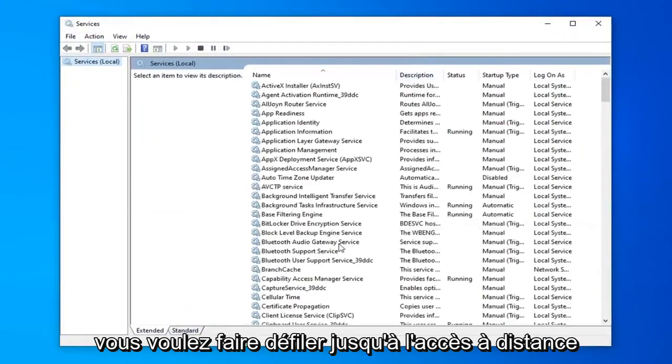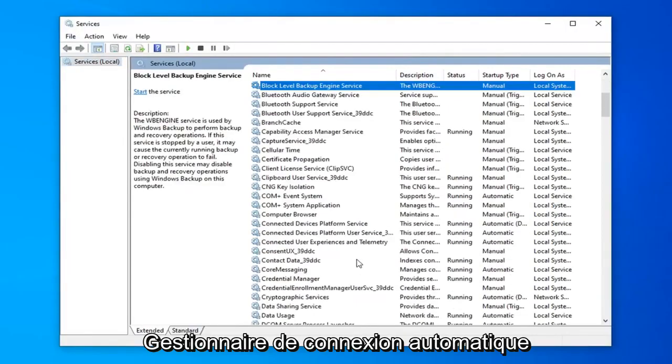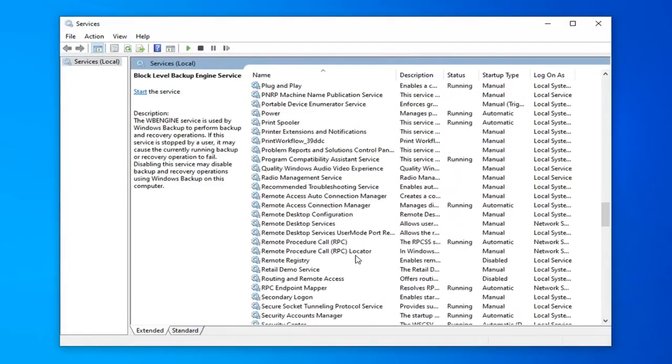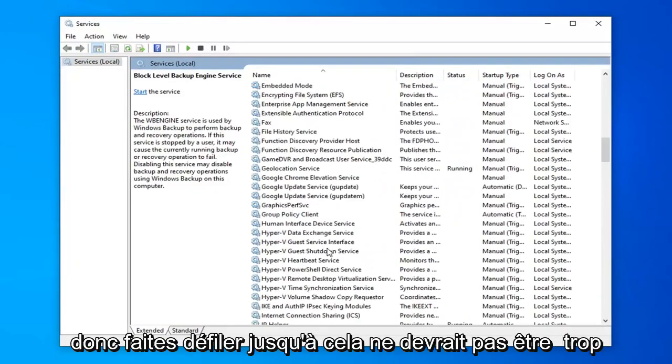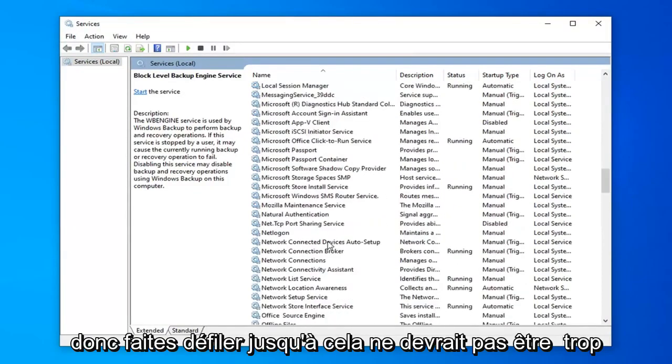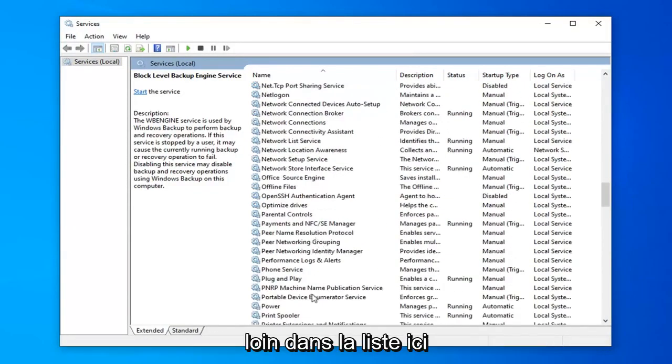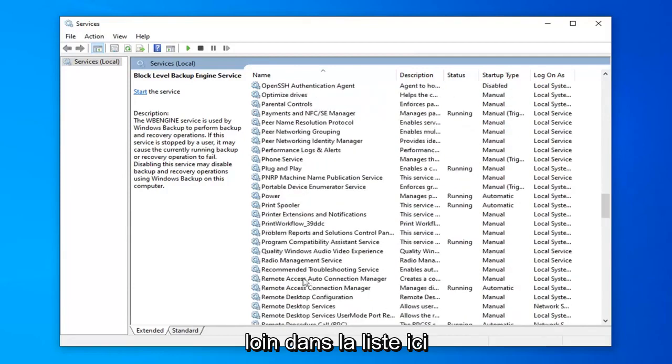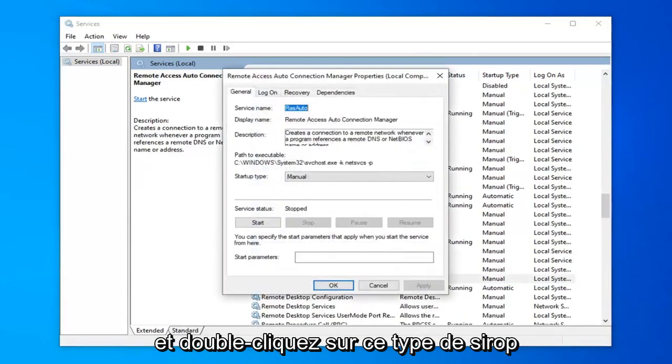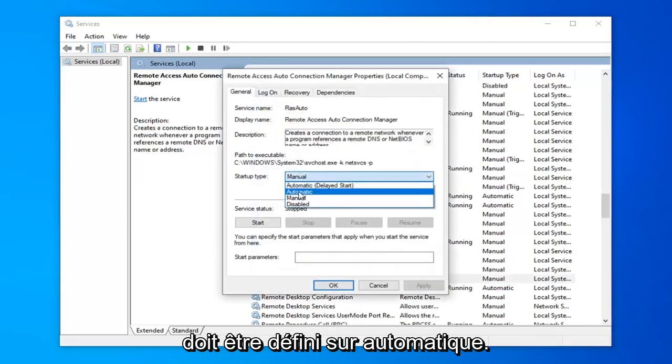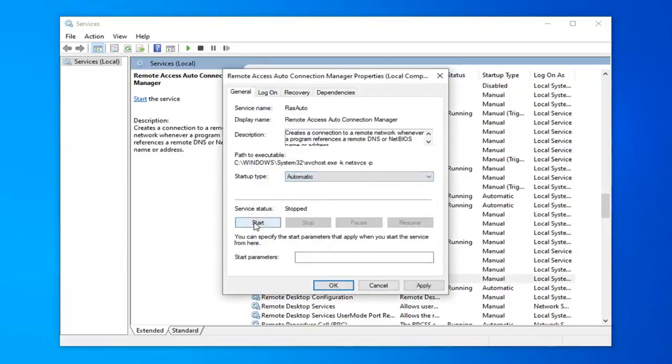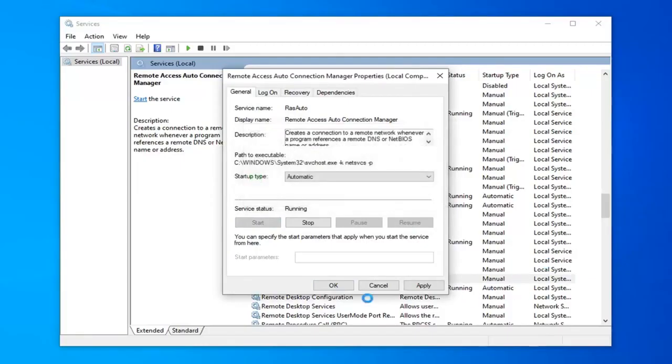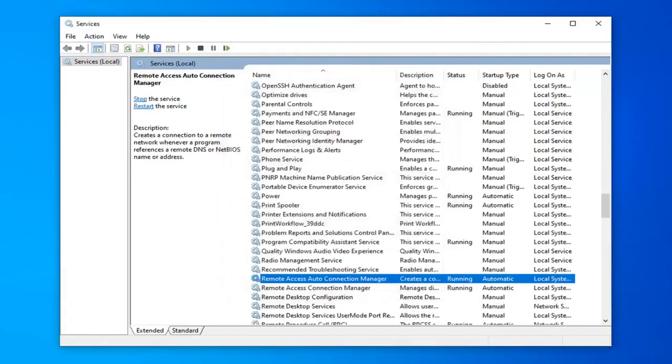You want to scroll down to remote access auto connection manager. Scroll down to that, shouldn't be too far down the list here. Double click on that. Startup type should be set to automatic. Click inside the drop down and select automatic. Server status you want to click the start button, and then select apply and ok.